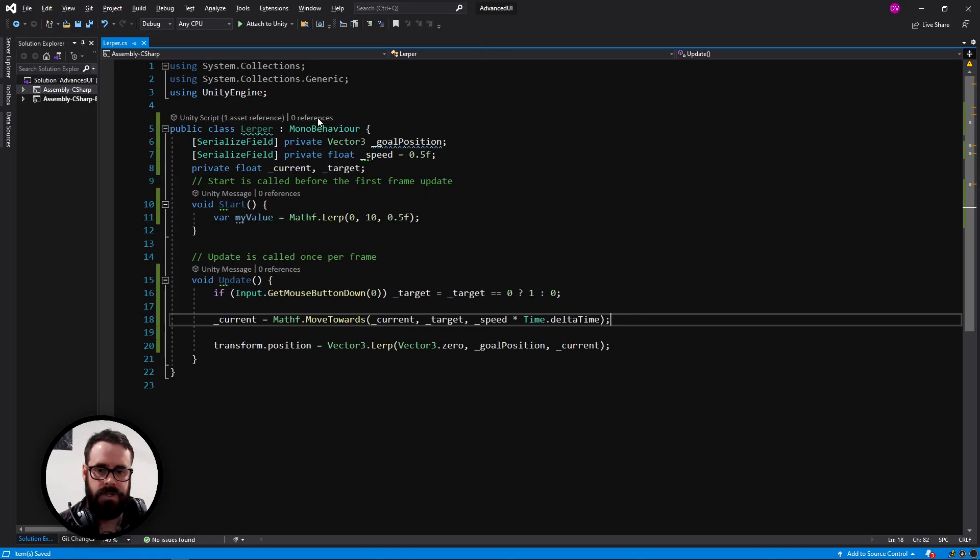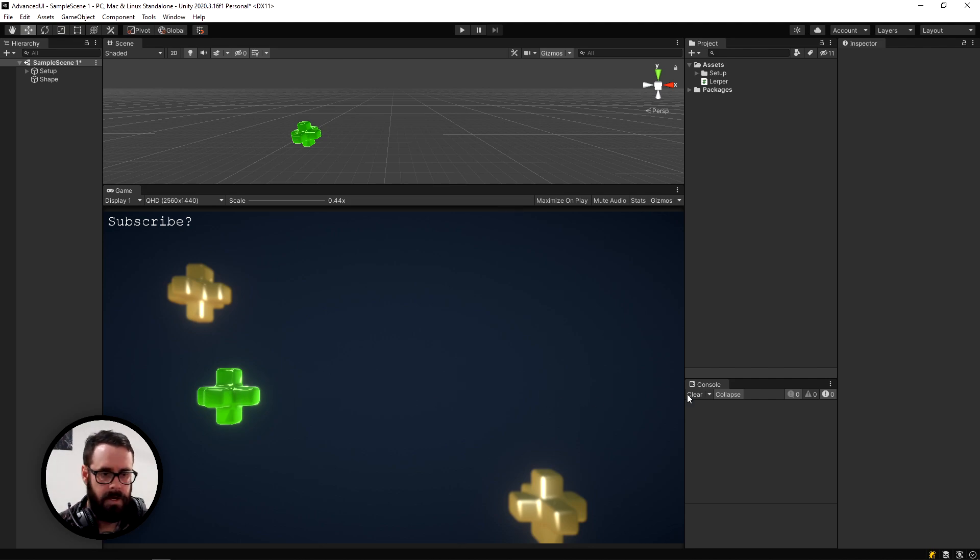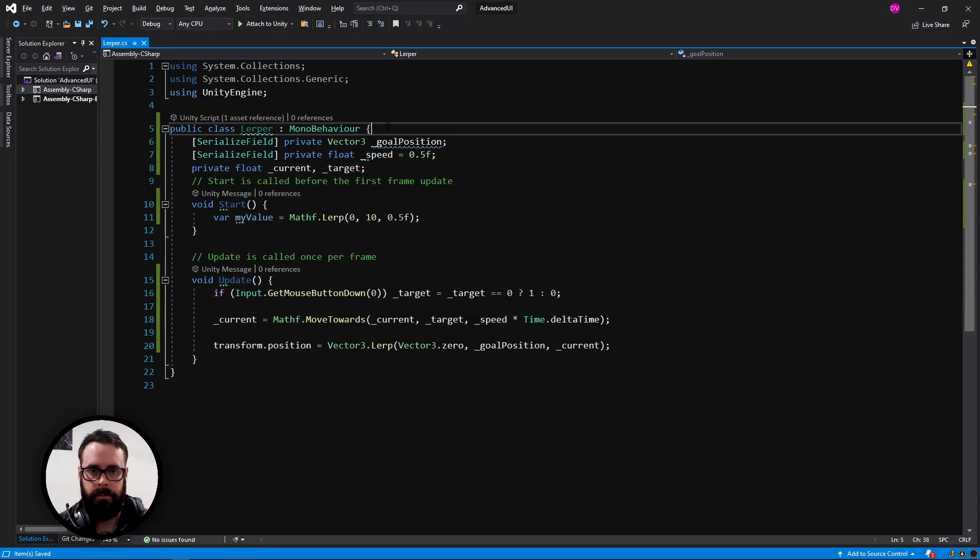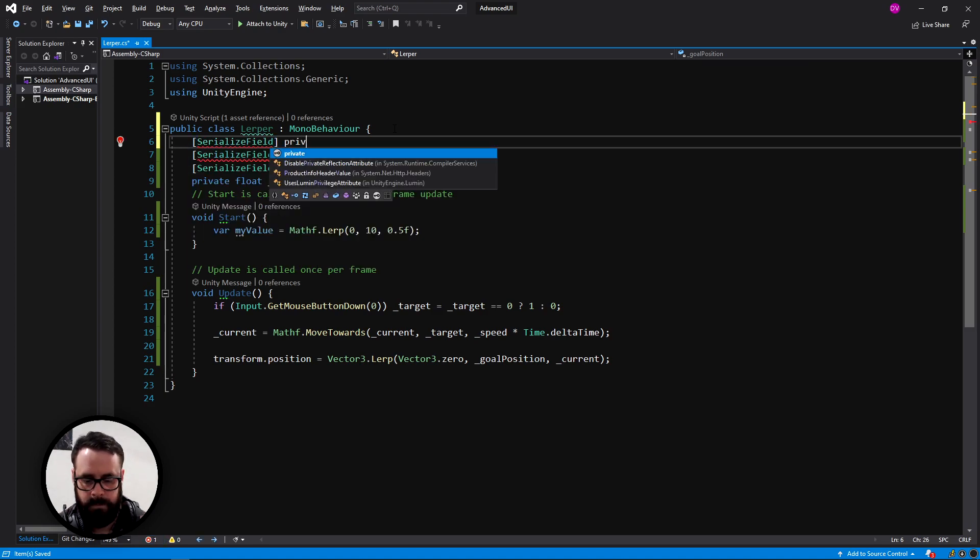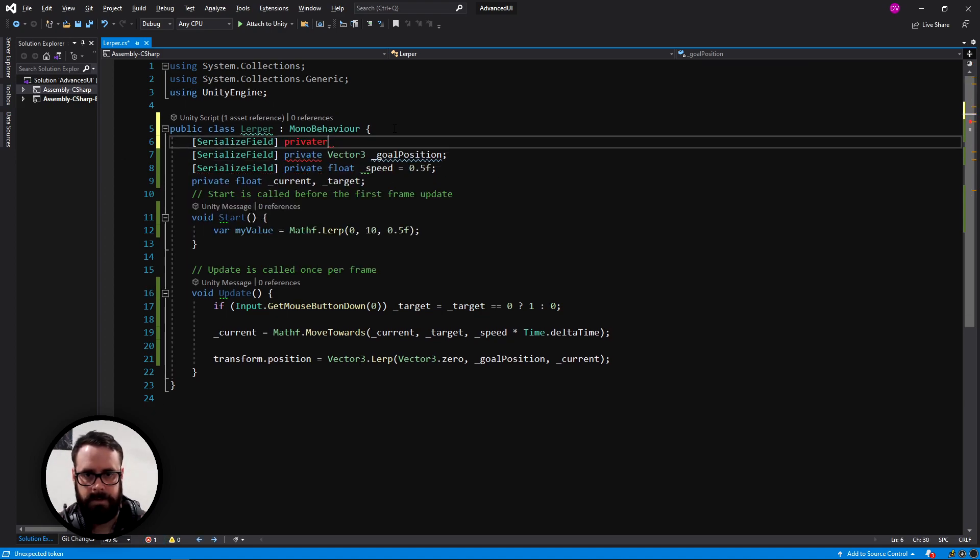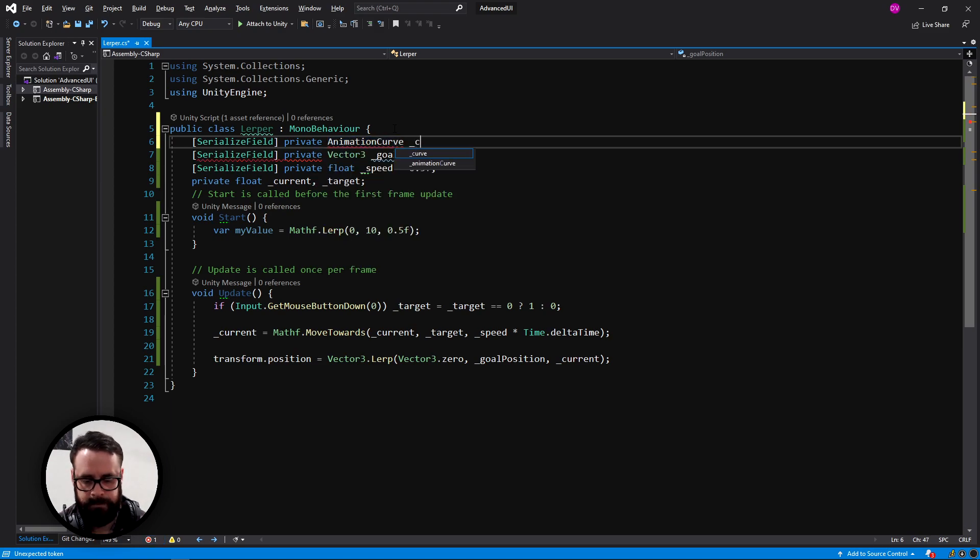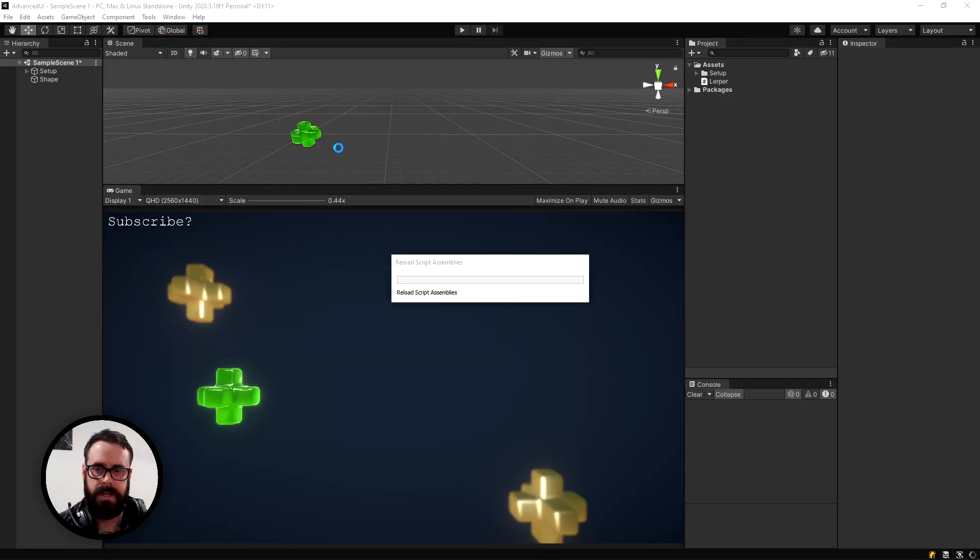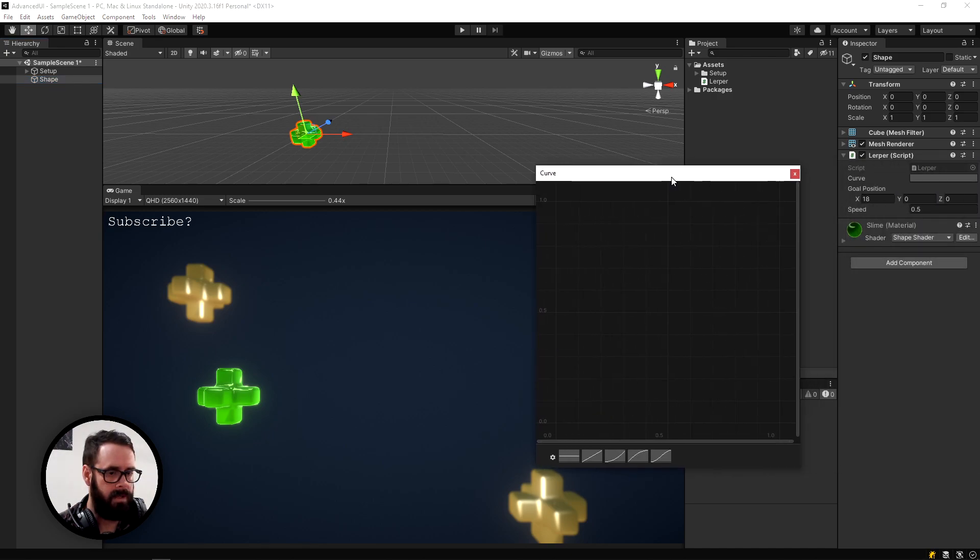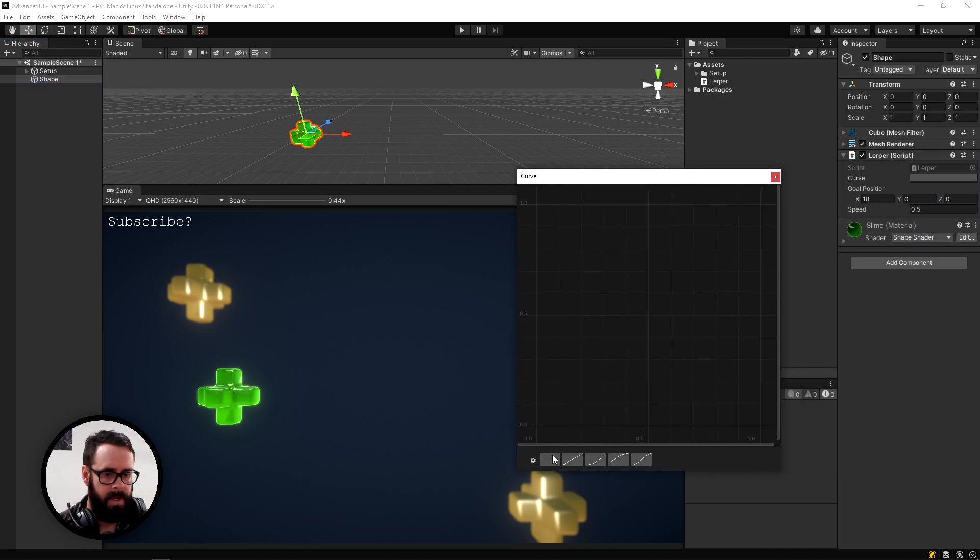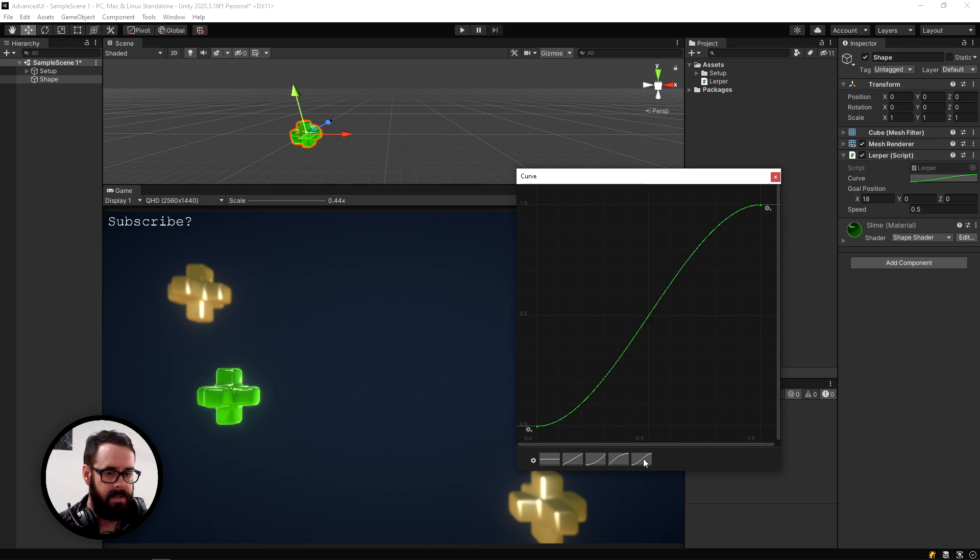But we can actually jazz that up a little bit. So that is very linear. There's no ease to it at all. So we can add one. Let's go to serialized field private. Animation curve curve. And just in case you haven't seen that, I'll show you what that looks like in unity. So now on your shape, you'll see you've got this curve variable here. And this is what we were using. So a very linear path from zero to one unity provides us these basic ones.